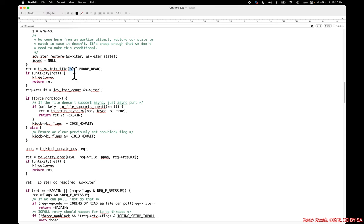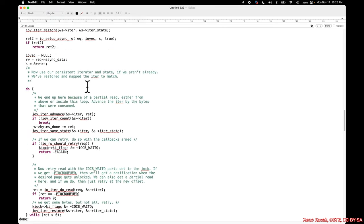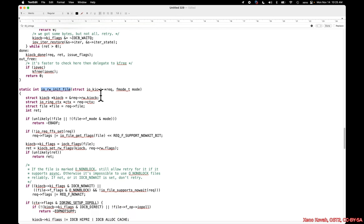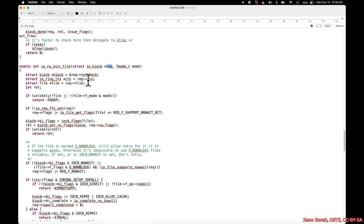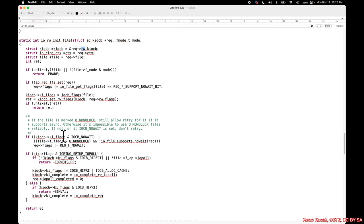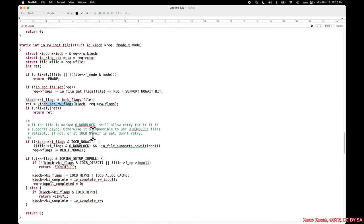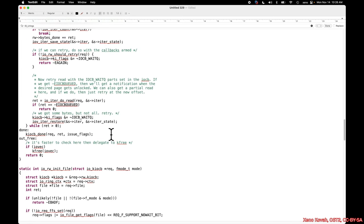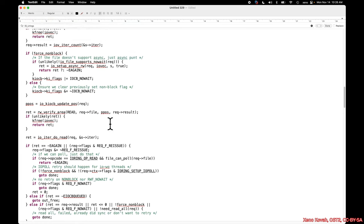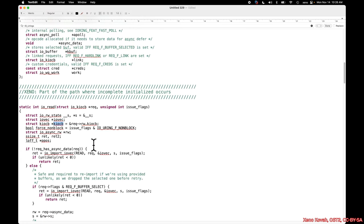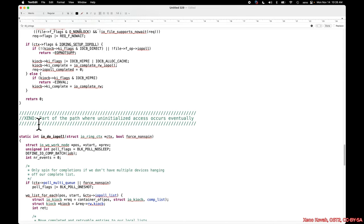Continuing down, we have the rec, the iorw_init_file - whose definition I've provided - and once again that rec pulls out the kiocb with the rw field. We see a bunch of initialization: ki_flags, ki_complete, and some further setting of flags. With the hinted code, we are starting to infer that there's a bit more focus on kiocb, and furthermore when we look at the part of the path where uninitialized access occurs, we eventually get into do_io_poll.